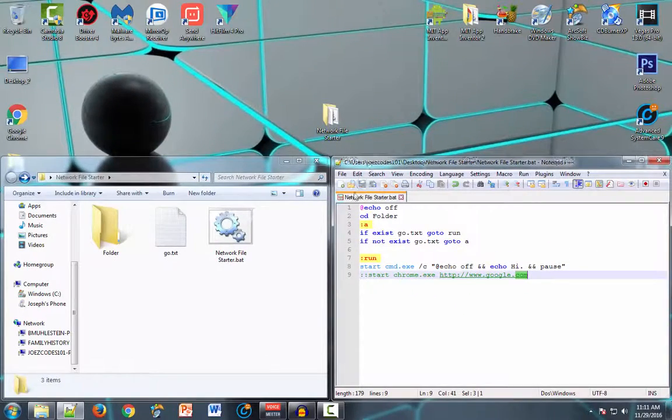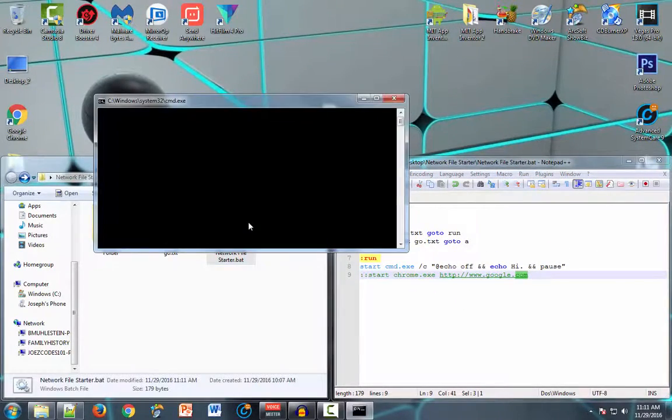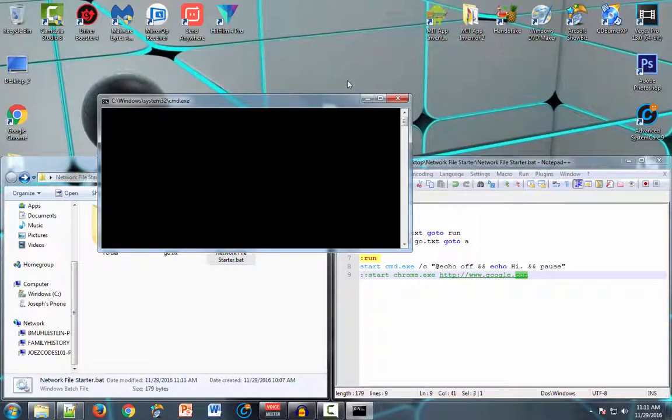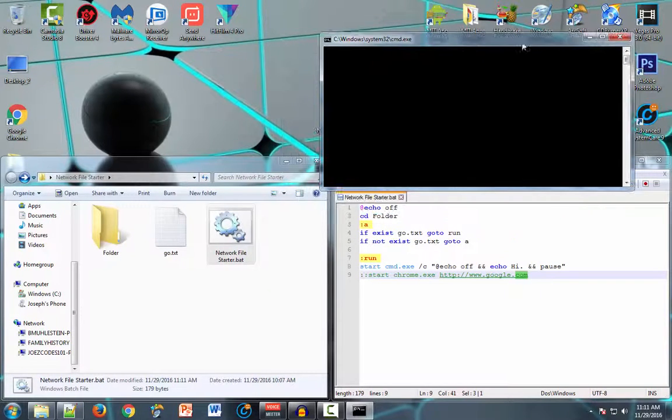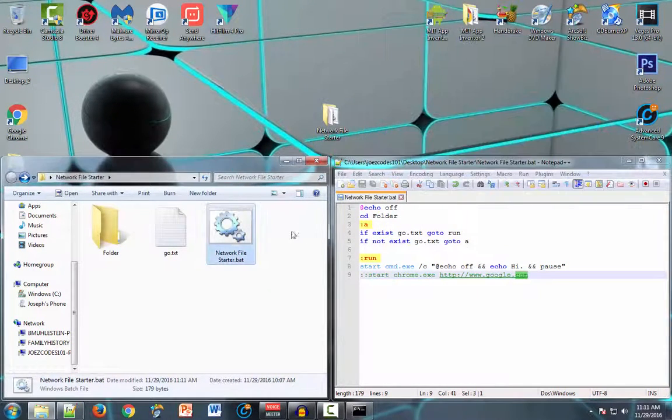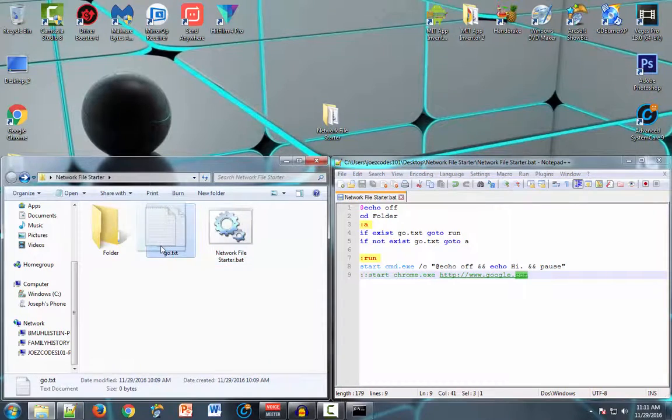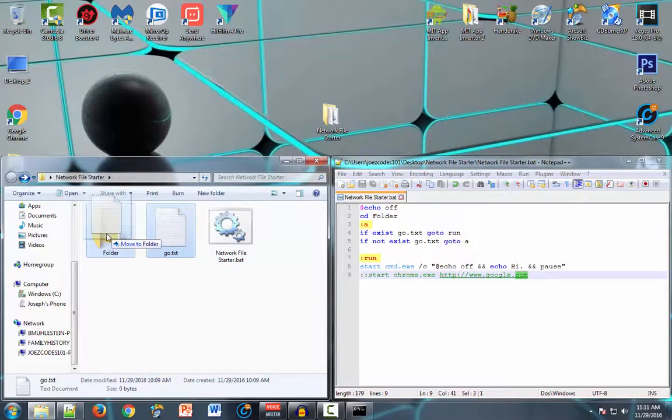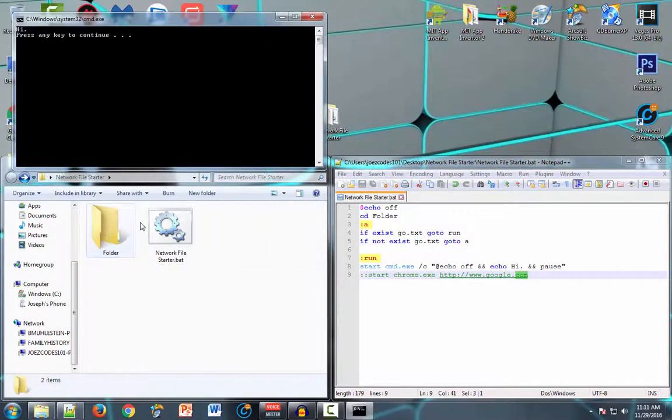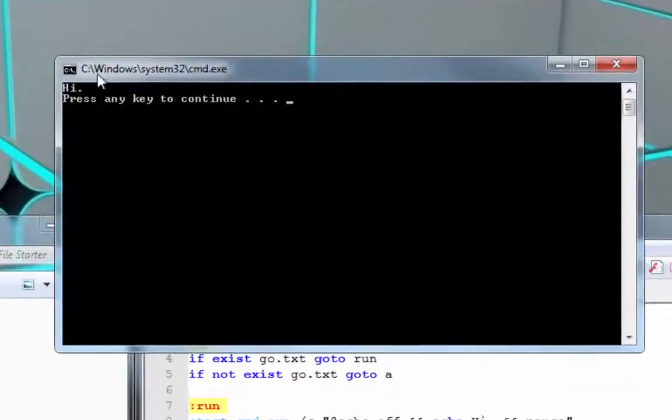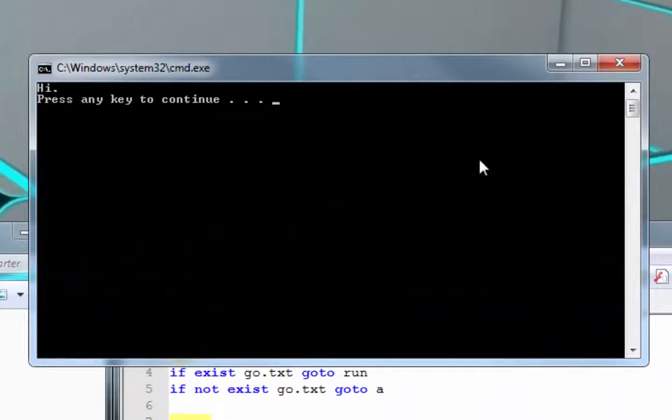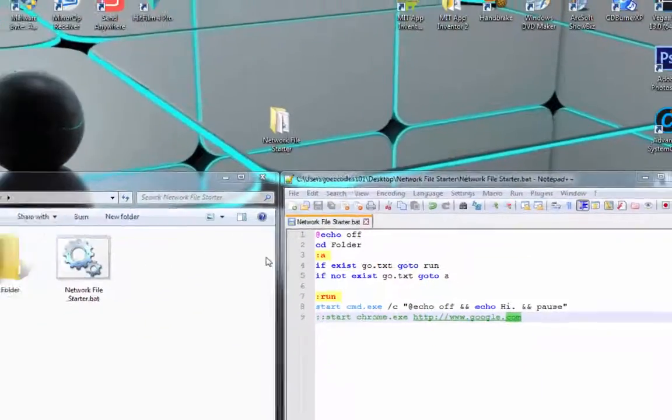So we will open up this, we'll pretend we're on another computer doing this. Okay, minimize that. When this file goes into this folder, a new window will pop up saying hi, press any key to continue.